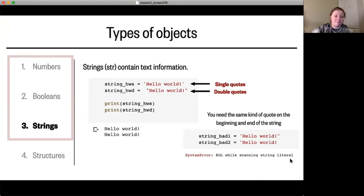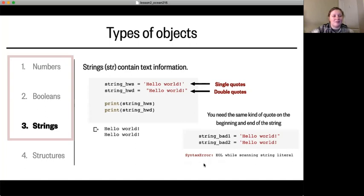You also do need both quotes. If you start a string and never complete it by having an end quote, that again gives a syntax error.